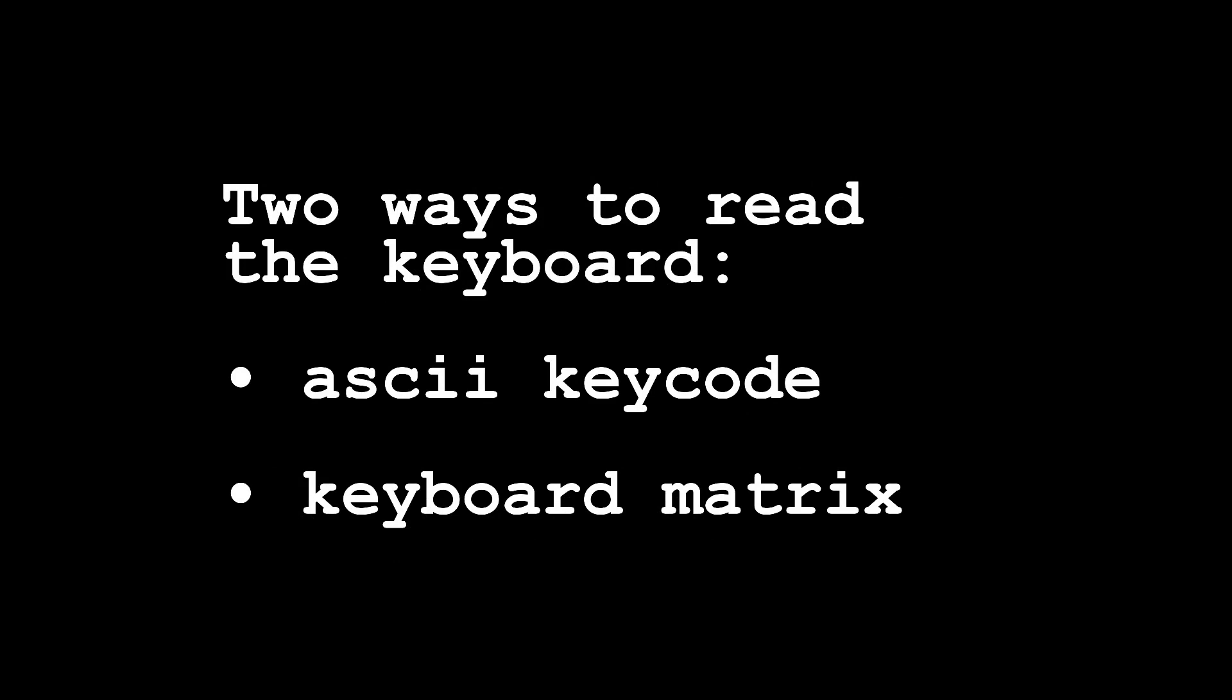There are two ways to read the keyboard. One is to get an individual ASCII key code, and the other is to look at a whole matrix of which keys are pressed simultaneously.